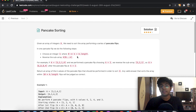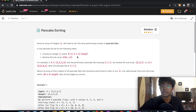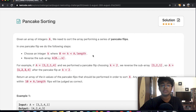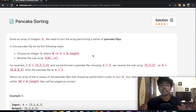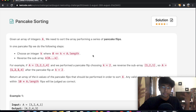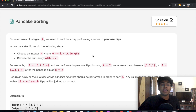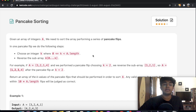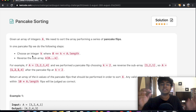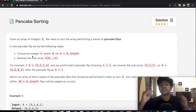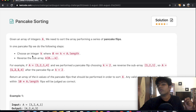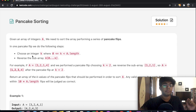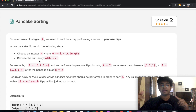Hey guys, welcome back to another video. Today we're going to be solving the LeetCode question pancake sorting. In this question we're given an array A with integers and we need to sort it. The way we're going to sort it is by using something called pancake flips, and in one flip we need to do these steps: we first choose an integer k where k is greater than or equal to 0 and less than the length of our array, and we reverse the sub-array.